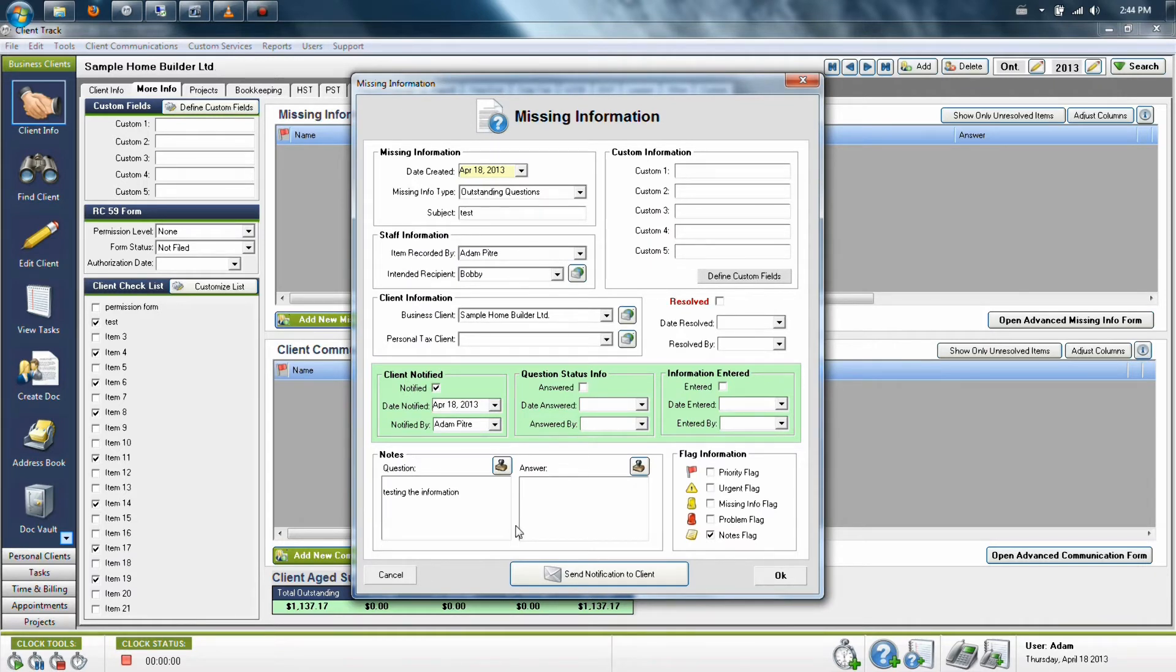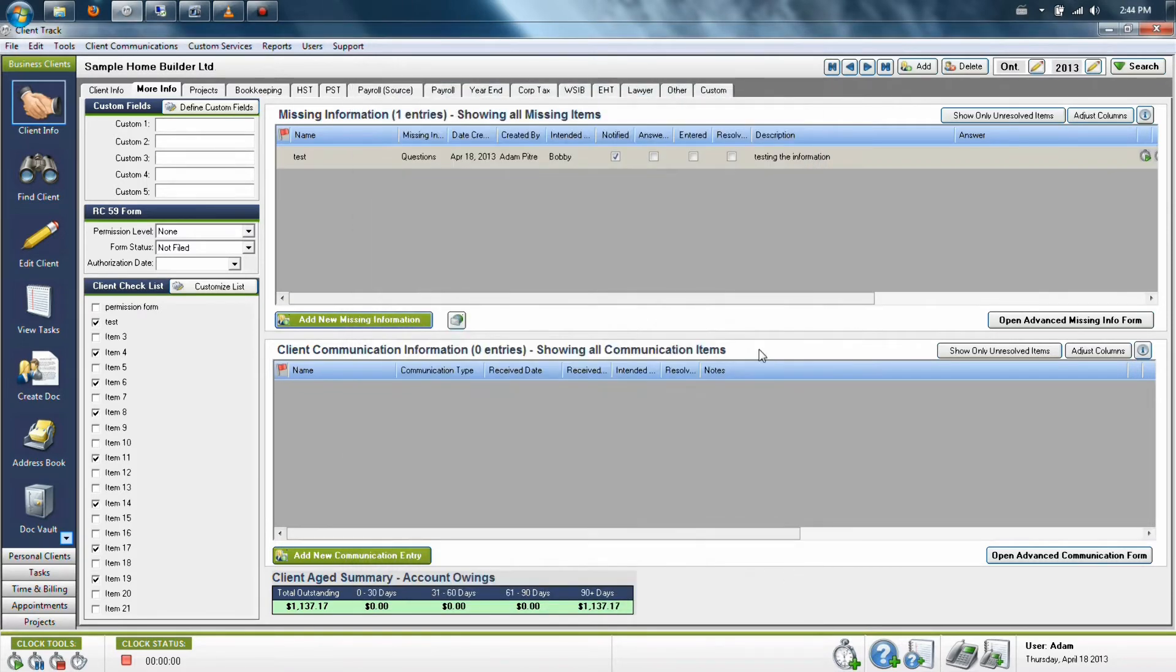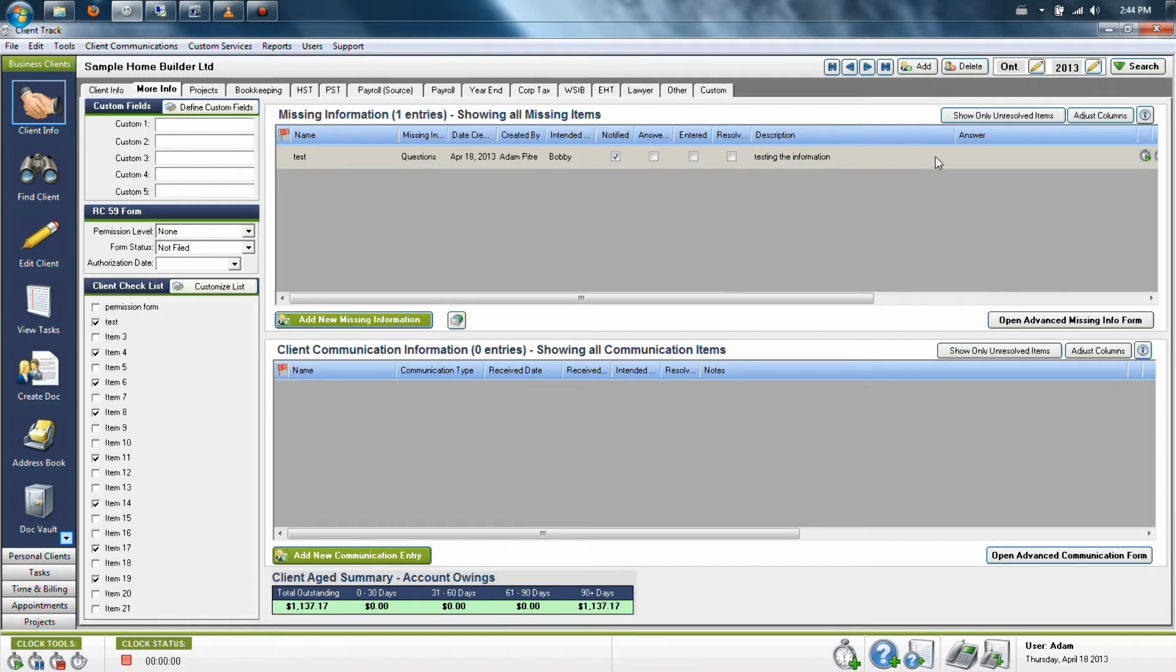Once you've got all this information entered, as the person leaving the question, this is all that you have to do. Simply click OK, and this will save it to the client's file.